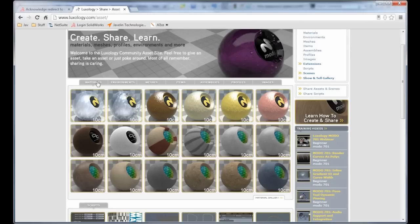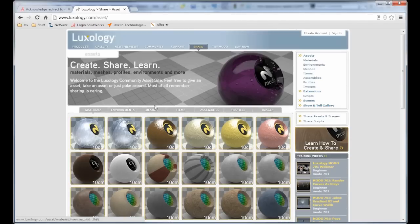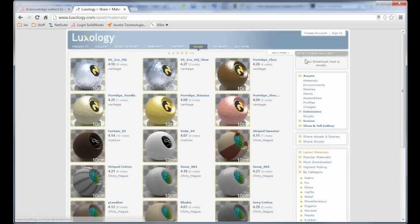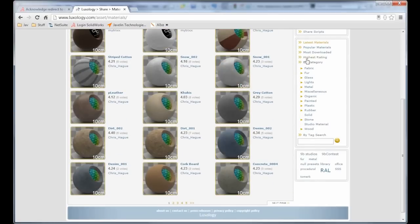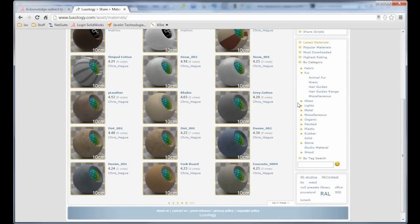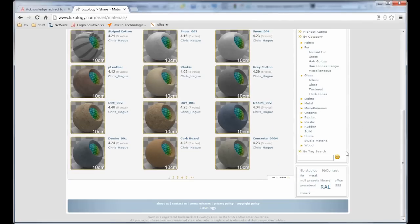So let's take a look through this library. We'll just click on Materials, and we can just get in right here through this list of materials. And you'll notice that there's even a set of categories here. So we can see there's all kinds of things here. There's fur, glass, lights, plastic. And if we want, we can search.